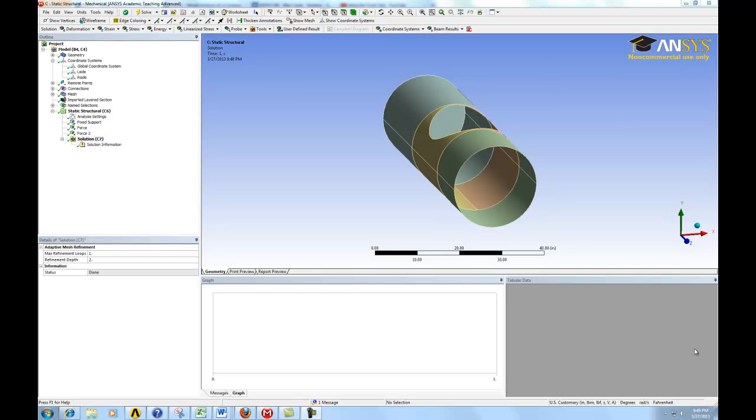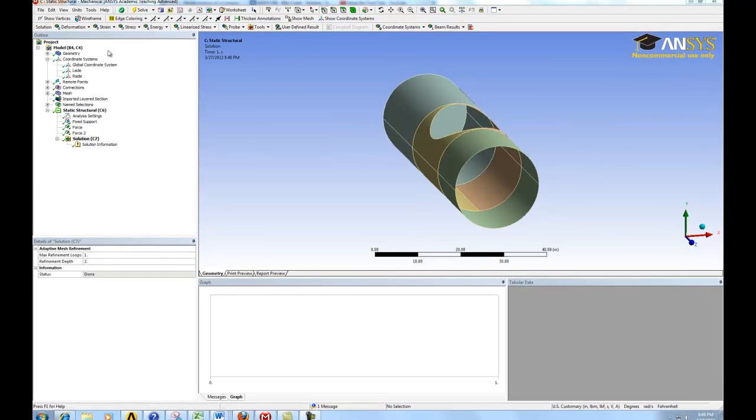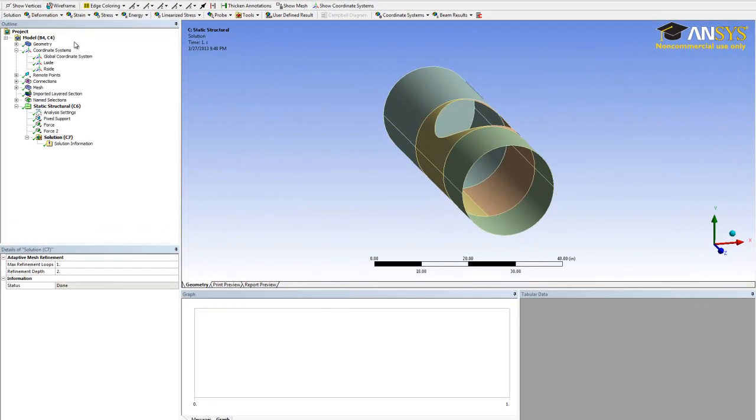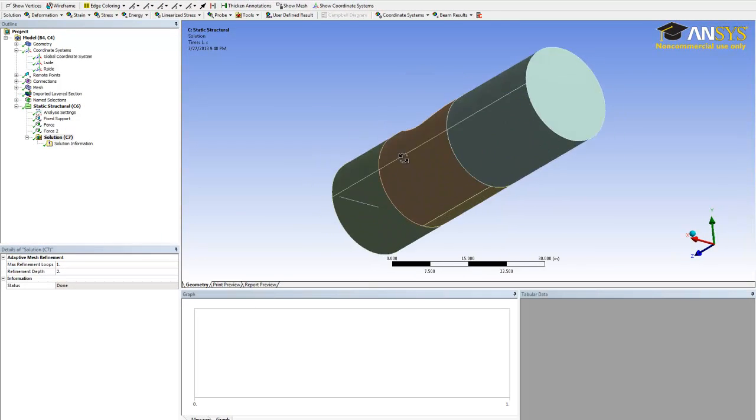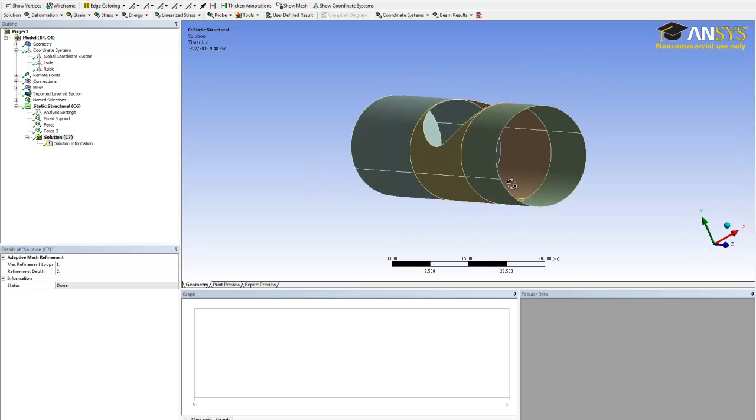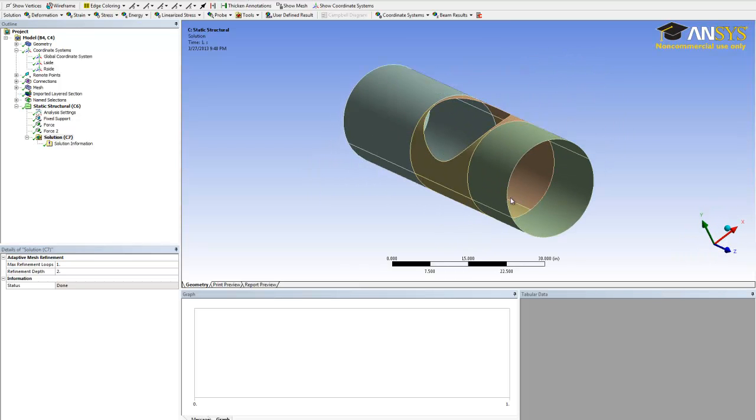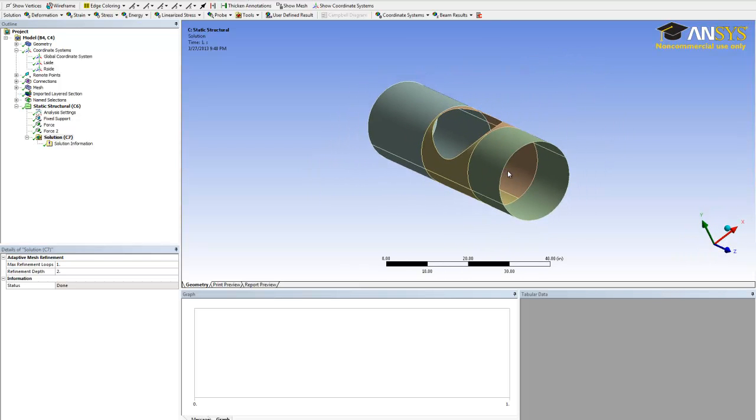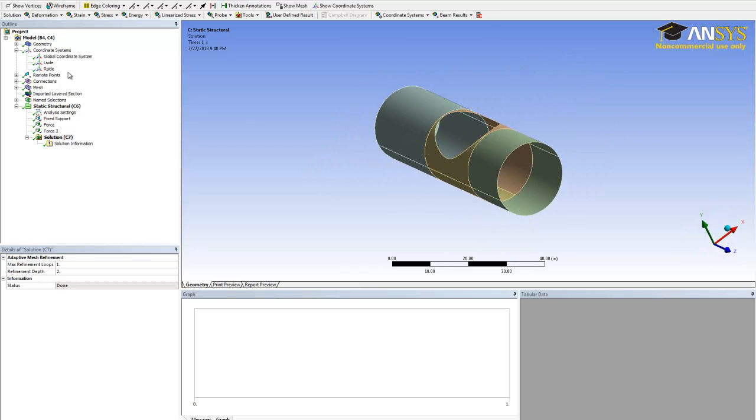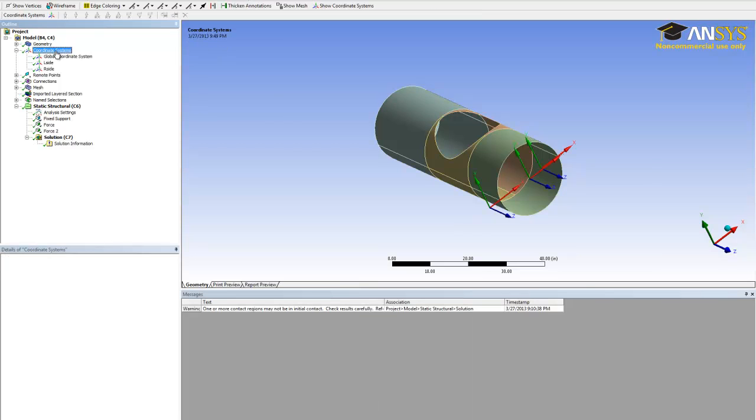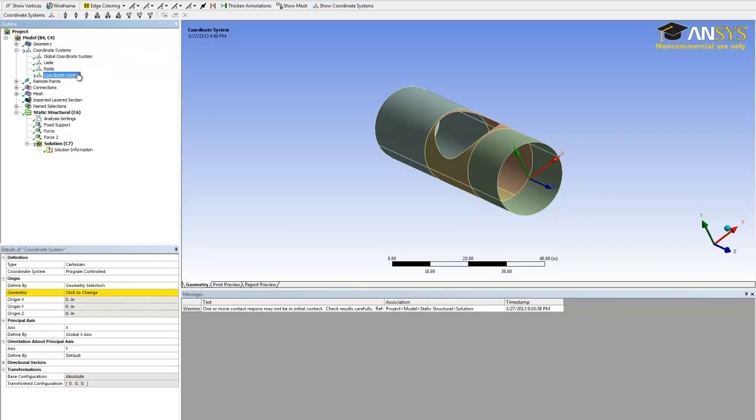To accomplish that, we need to generate a new coordinate system. We can't be in Cartesian anymore, we need to be in a cylindrical coordinate system. To create a new coordinate system, click on coordinate system, right click on it, and insert coordinate systems.